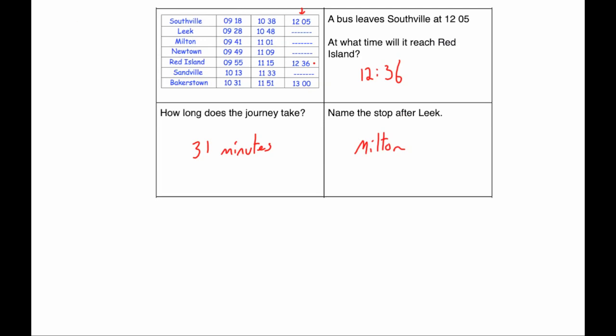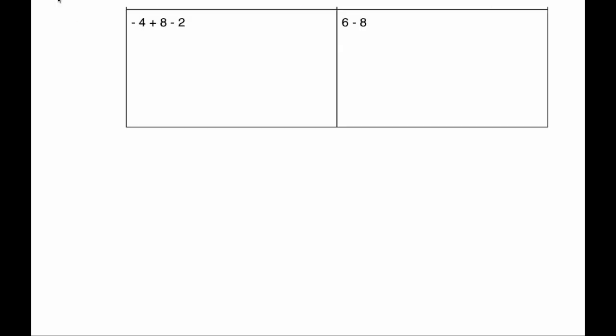Our next question is arithmetic involving negative numbers. So we've got -4 + 8 - 2. So -4 + 8, well, if you go 8 up from -4, that would be -3, -2, -1, 0, 1, 2, 3, 4. And then taking away 2 would give you the answer of 2.